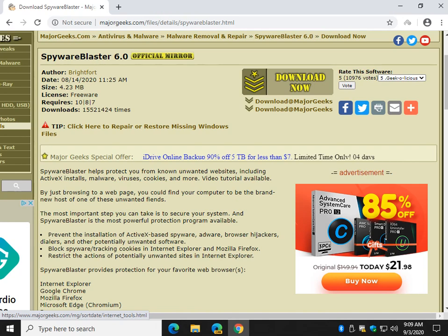Hey there Geeks, Tim with MajorGeeks.com and today we're going to update using SpywareBlaster 6.0. It's been about 11 years since we've done one of these videos if you can believe that.